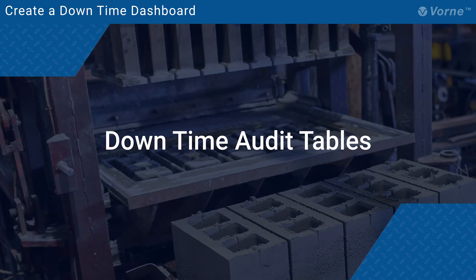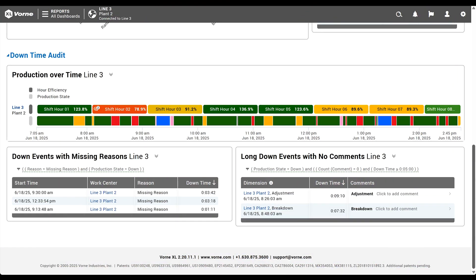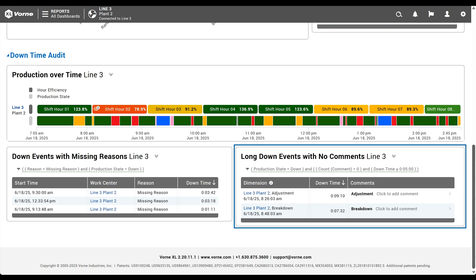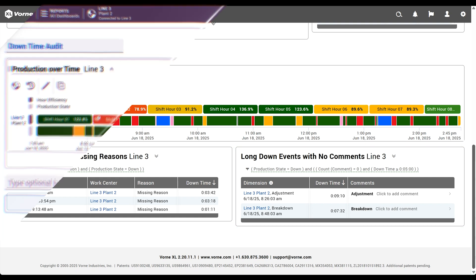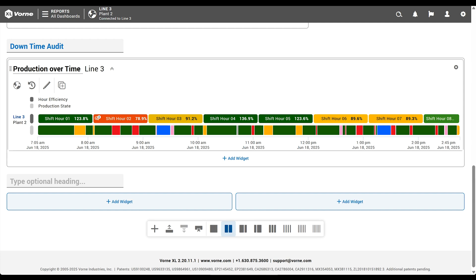We'll finish our downtime audit by adding another section with two new tables. The first table will highlight down events with missing reasons. While the second table will show us long down events that have no comments. Even though this is a new section, we're treating the tables in Chronogram as related data. So there's no need to add a new section title. Instead, we'll choose the most favorable layout, a 50-50 split.